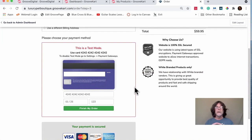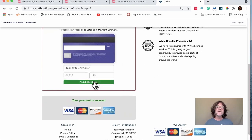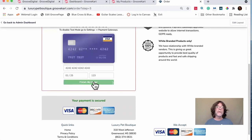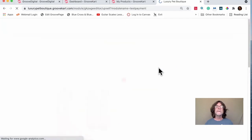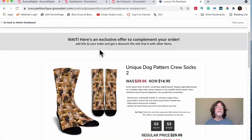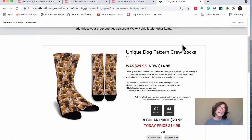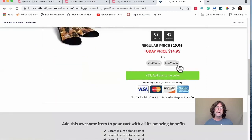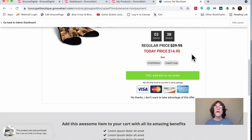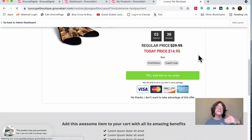So one-click upsell is about increasing your order value. After finishing the order, a bump page appears saying: 'Wait — we've got an exclusive offer to complement your order at a discount and we'll ship it with your other items.' The discount is already applied. You can say Yes or No, and there's a countdown timer of about 2-3 minutes before it automatically moves on.